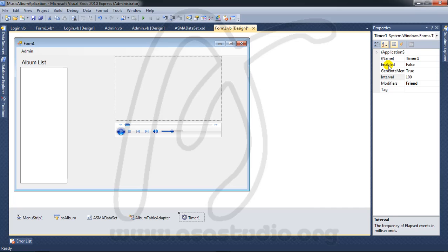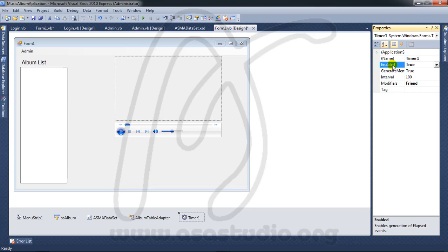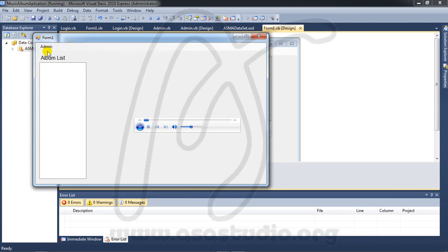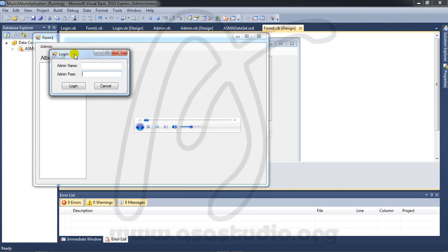I go to Form 1 design and click Timer 1 — make sure 'Enable' is set to true, just like this.